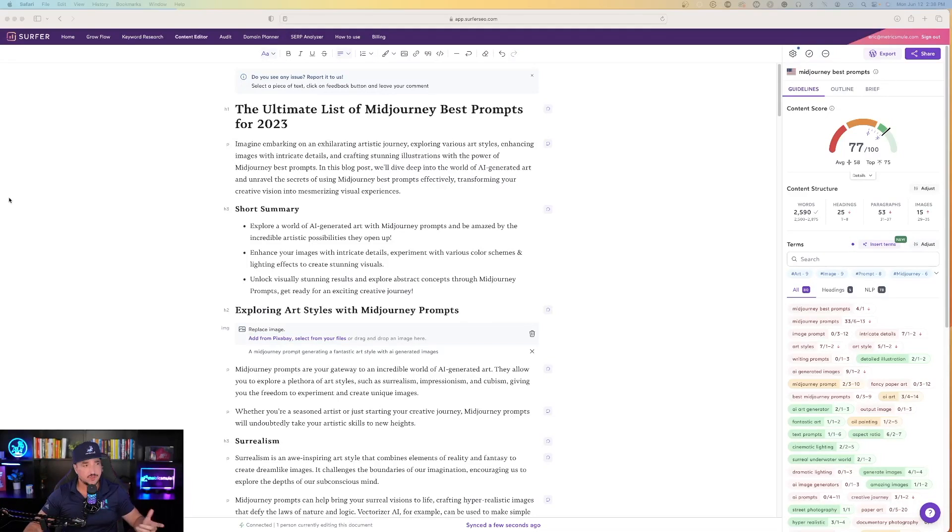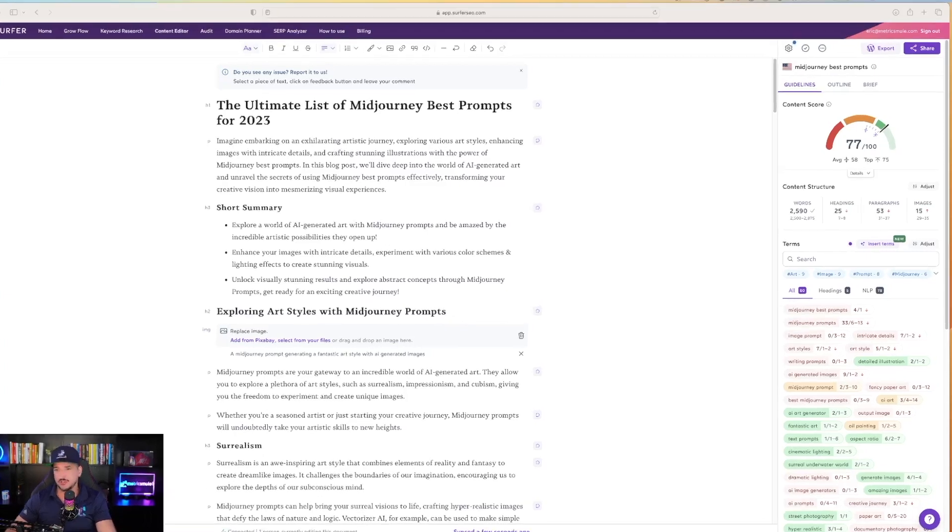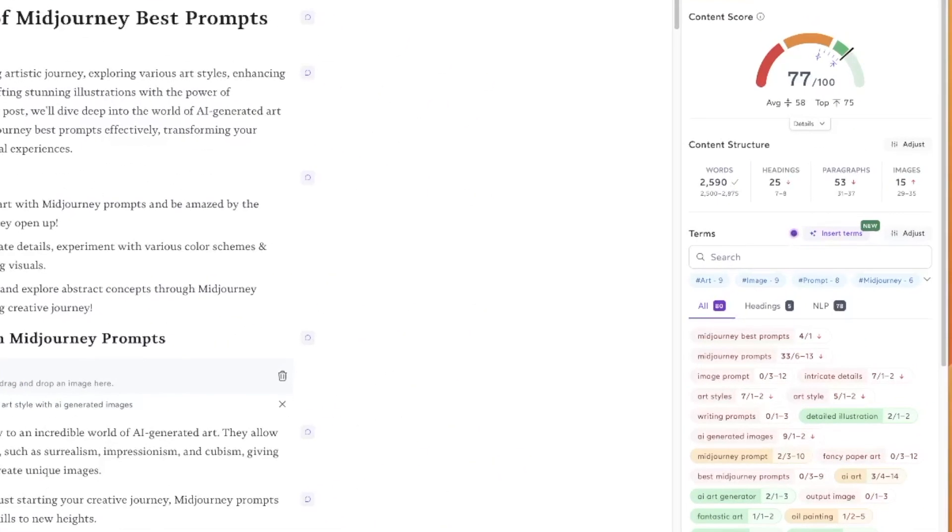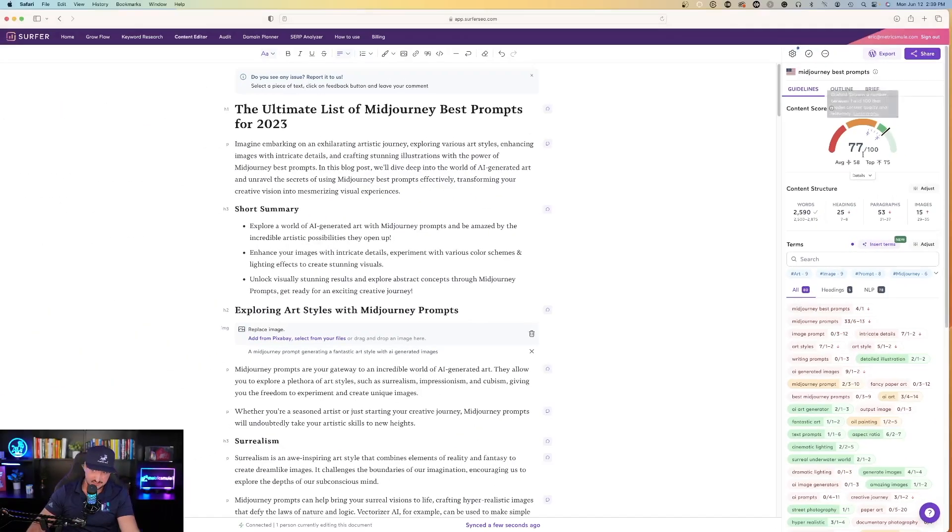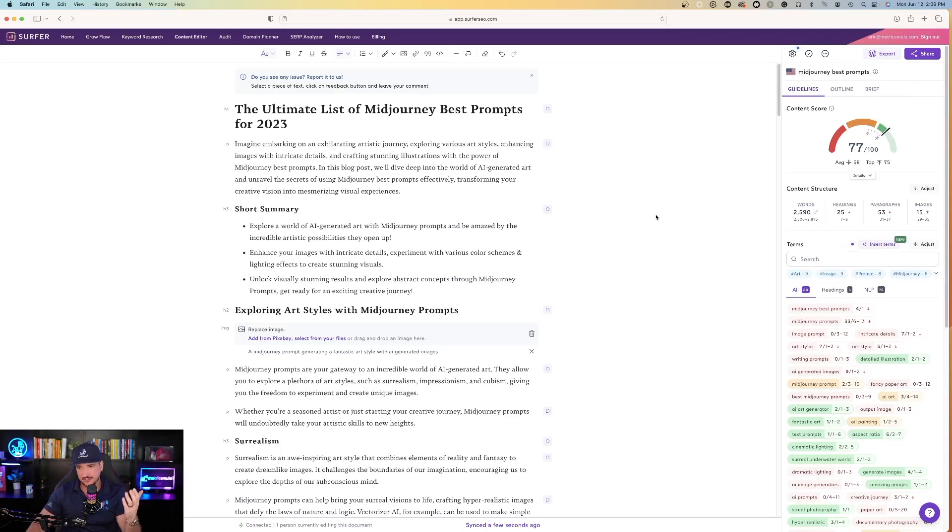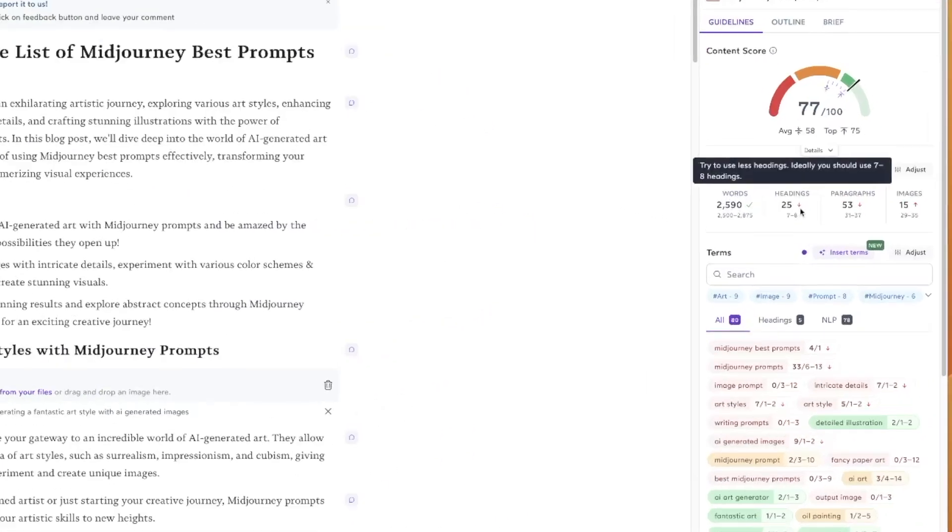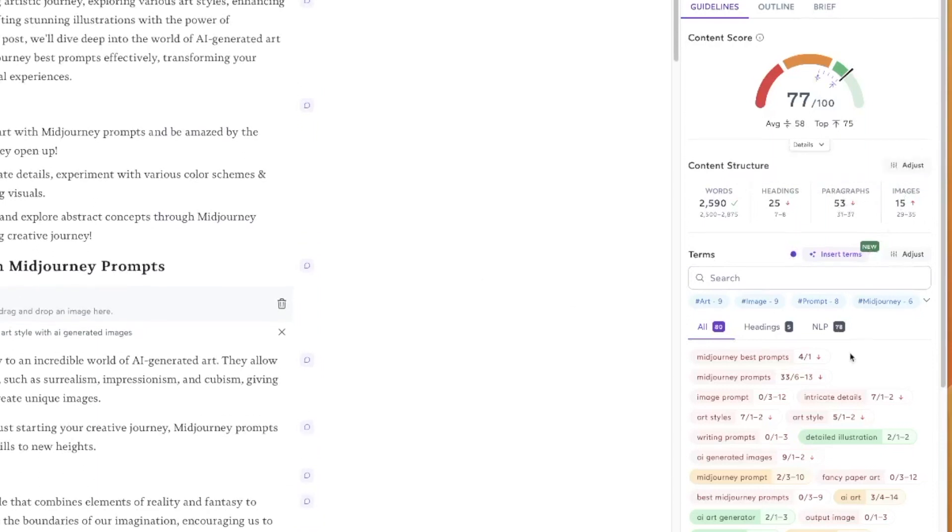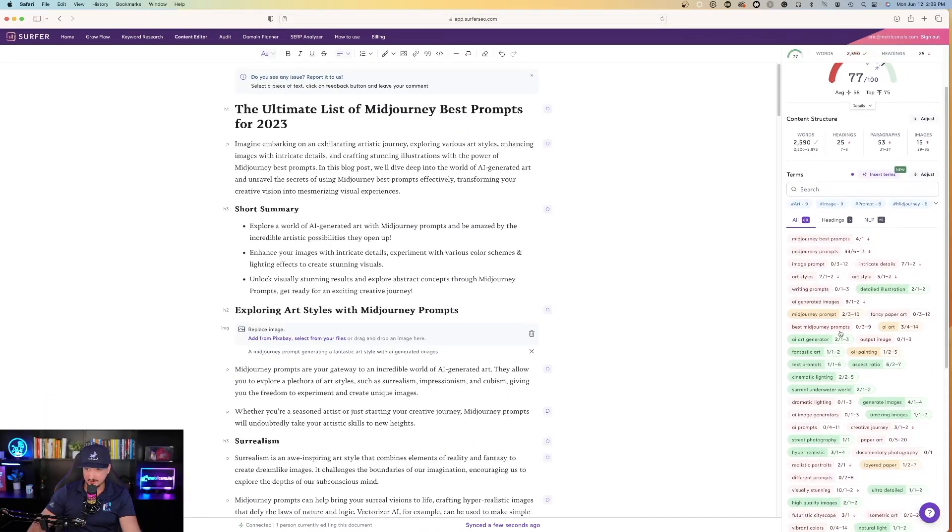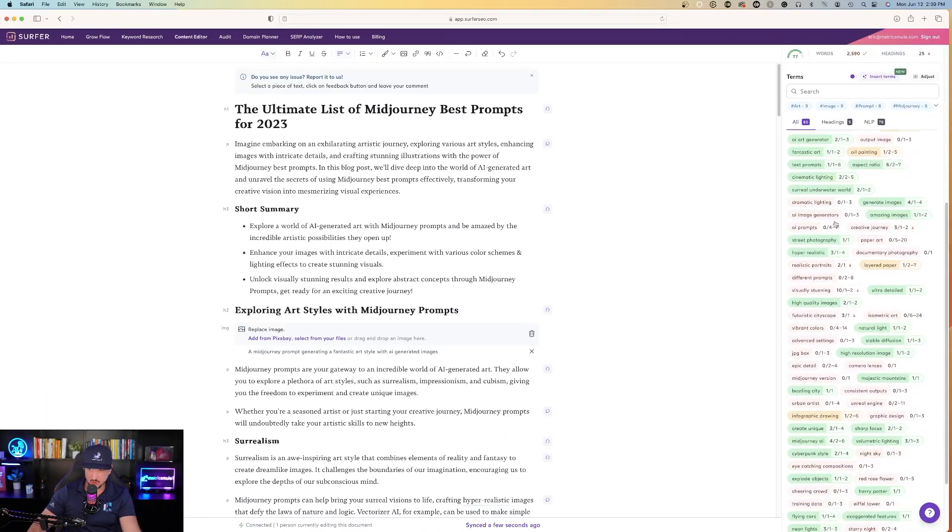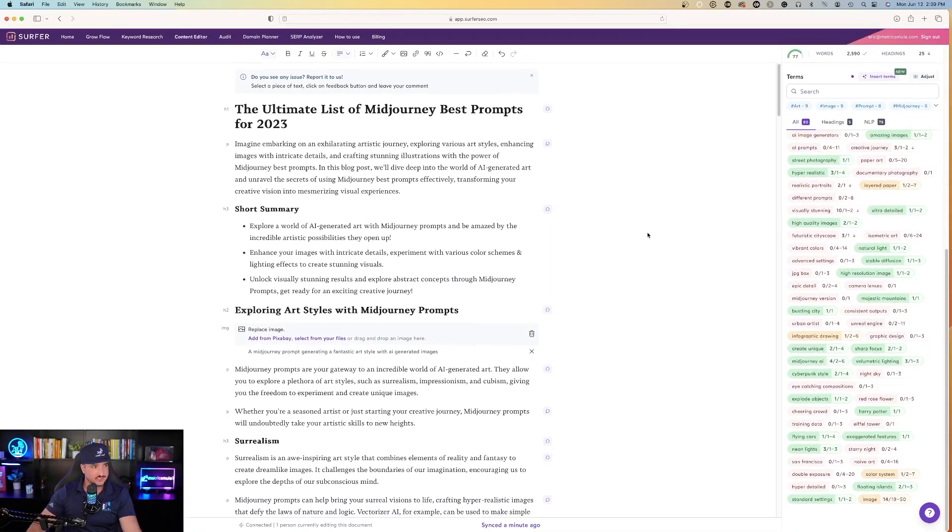Surfer SEO is done writing our complete full article, the ultimate list of mid-journey best prompts for 2023, and you can look over here on the right hand side—look at this amazing score. Right off the bat it's going to give me a score of 77 out of 100 which is phenomenal. You always want to shoot to be within that green section. I have almost 2,600 words, 25 headings, paragraphs, some images, and then as I scroll down I can see everything that was used, what's highlighted in green or yellow or red, and where any improvements might need to be made.